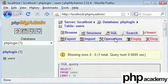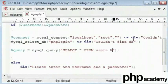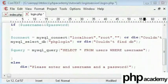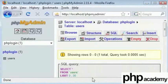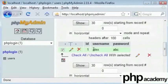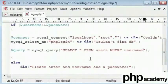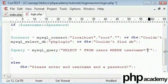So select star from users and here we'll say where username, which is the name of this. And we will say where username equals the username that has been typed.